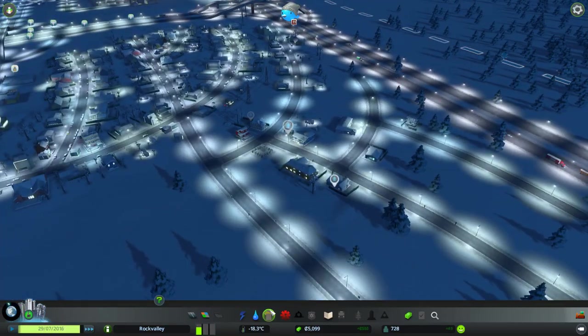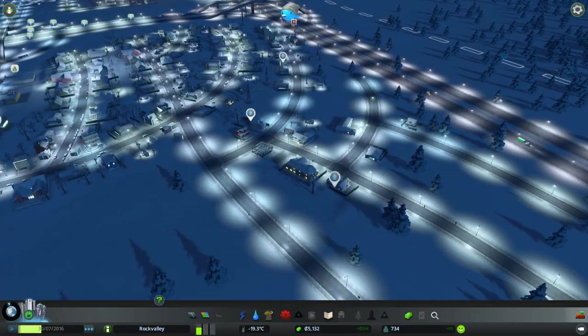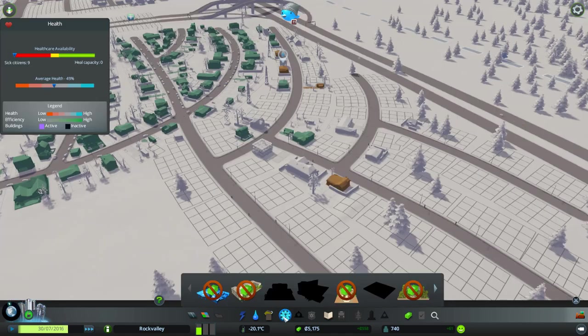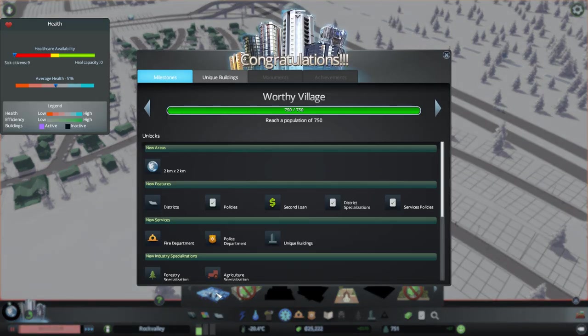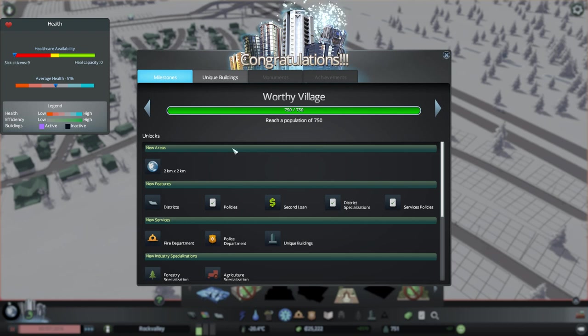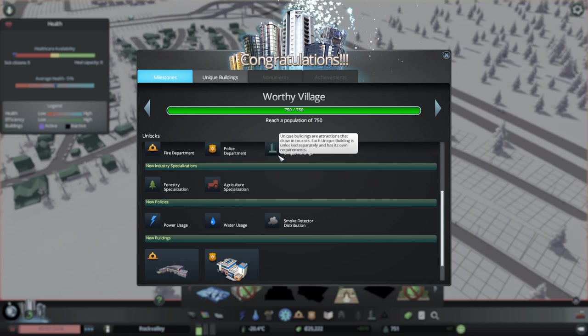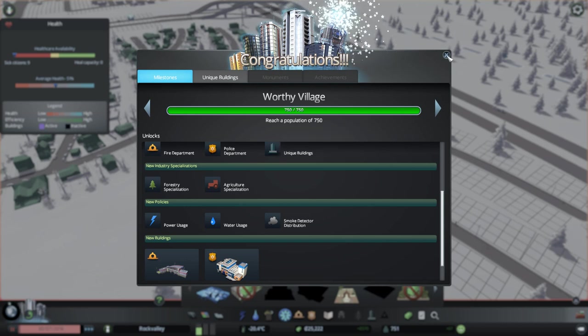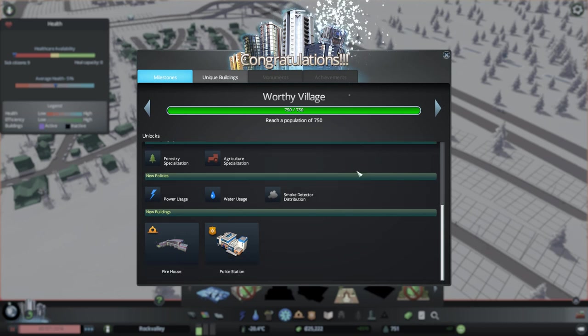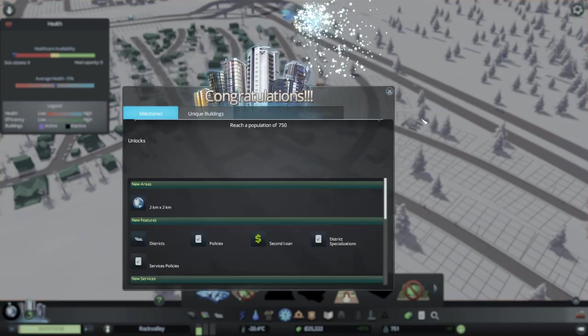And people are moving in. Good. So, the dump is working okay. We do have options to add. Ah, there we go. We've reached a worthy village. Fantastic. Now, we have districts, policies. We can get more loans, unique buildings, fire, police.